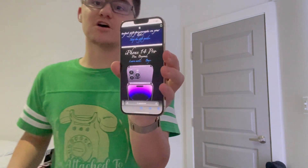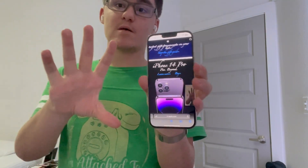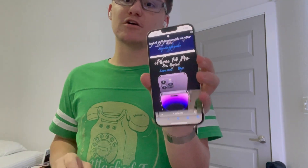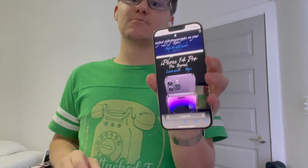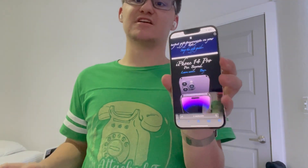Hey guys, Garrett here from iOS Pro. Today I'm going to show you guys how to change the font on any webpage you go to on Safari. We're running iOS 16 today. So let's get started.